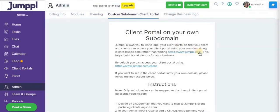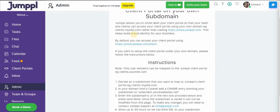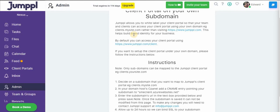Next is custom subdomain client portal. So Jumple allows you to white label your client portal so that your team and clients can access your client portal using your own domain, rather than visiting jumple.com itself.